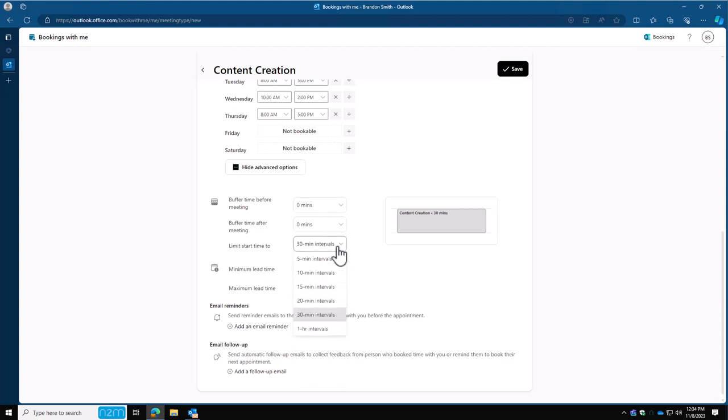And then right under that we have our limit start time interval. What this basically says is, do you want to allow meetings to be scheduled every 5 minutes, every 10 minutes, every 15 minutes for that 30 minutes? So if you have it set to 5 minutes, you're going to see 11, 11:05, 11:10, 11:15. If you have it set to 15 minutes, you'll see 11, 11:15, 11:30, 11:45, 12. And if you have it set to hourly, then you'll see 11, 12, 1, 2. And that's how the intervals will work based on the choice you make here.